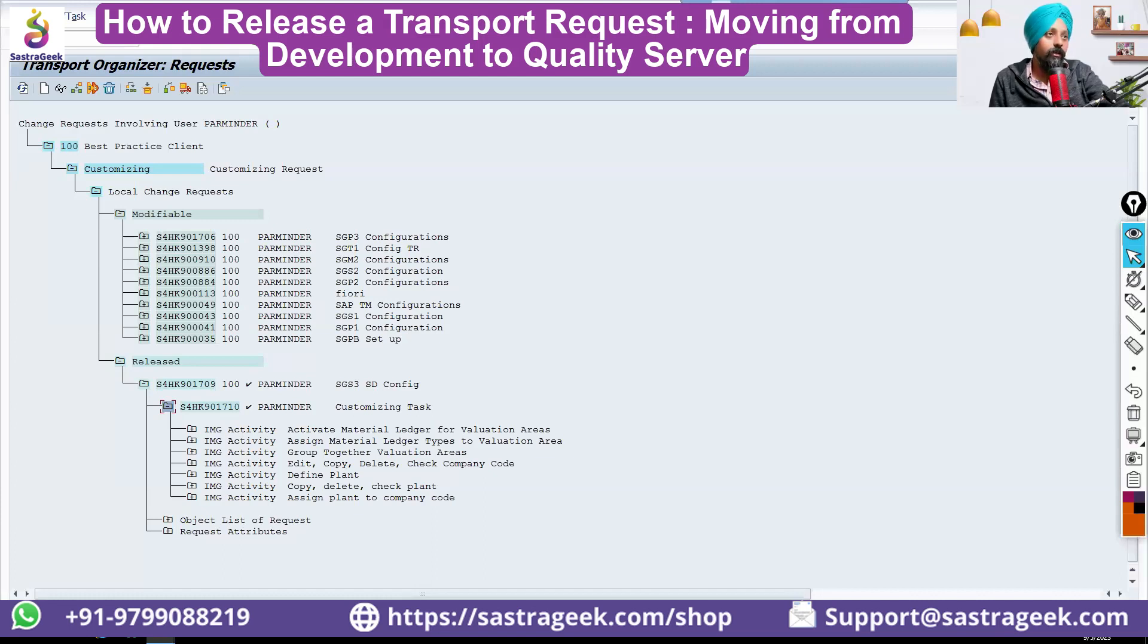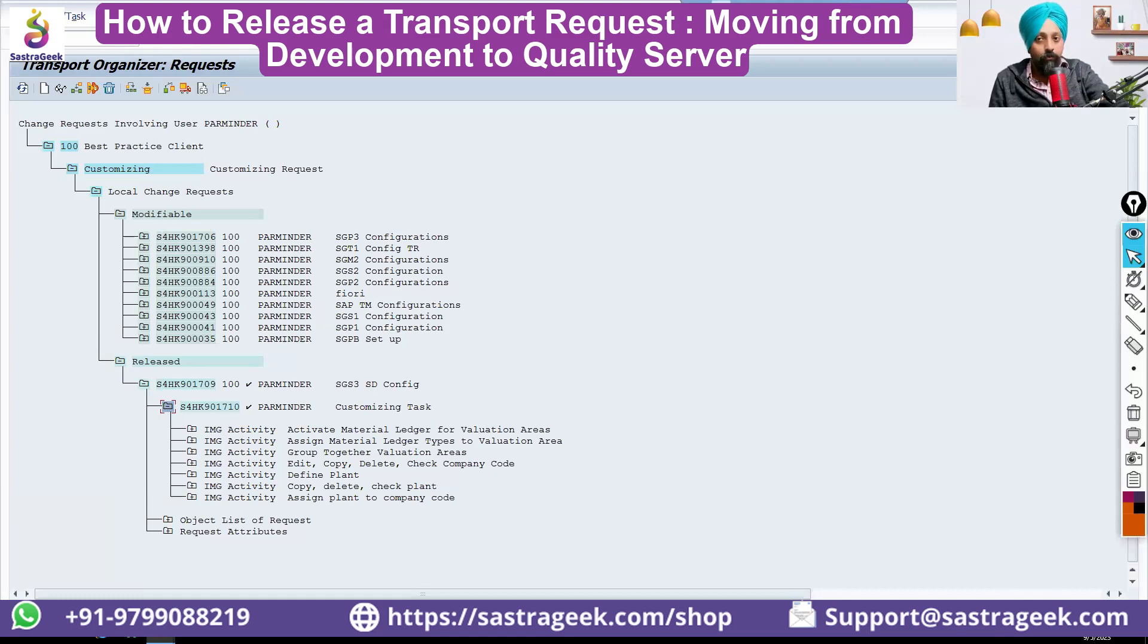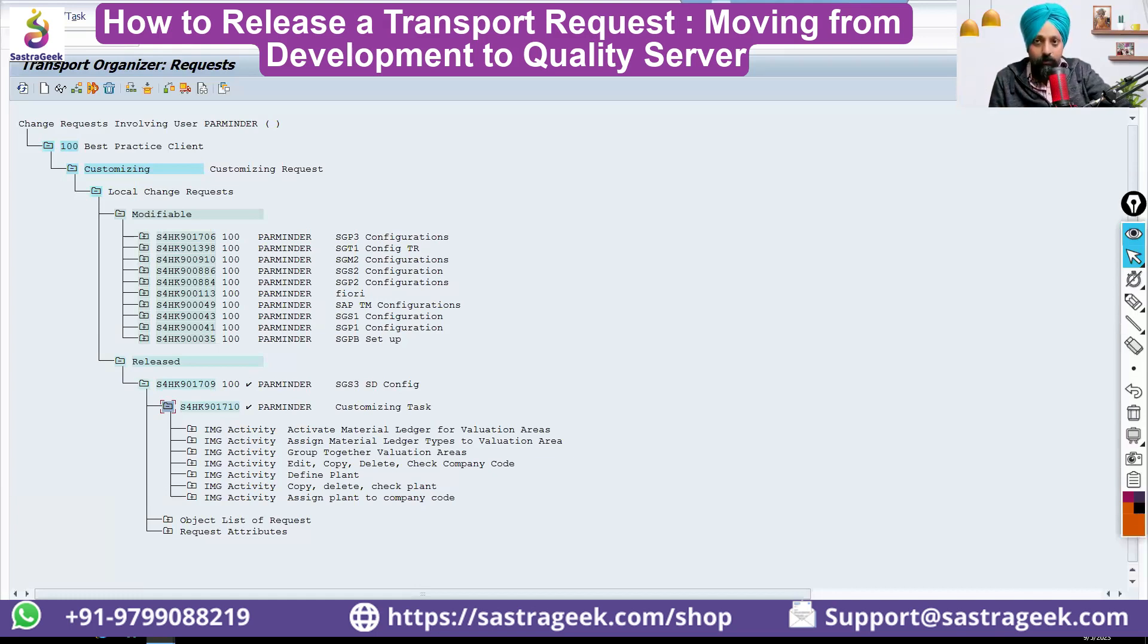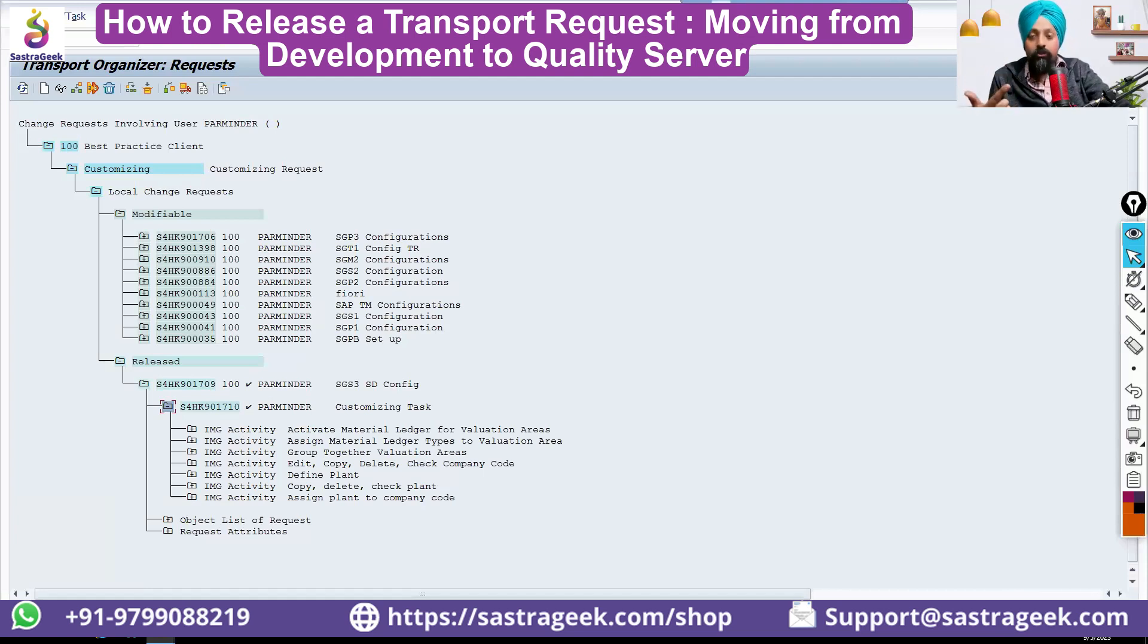If we release, we can still see the data in the development server, but we cannot edit the data. However, the data and configuration are still there in the development system. You can still make changes in the configuration.